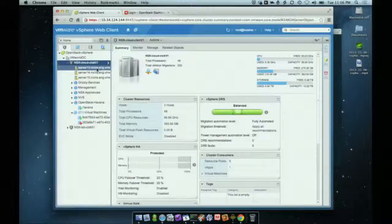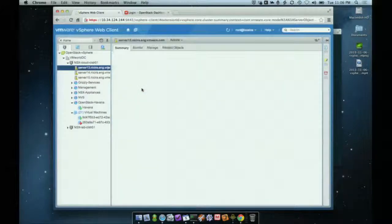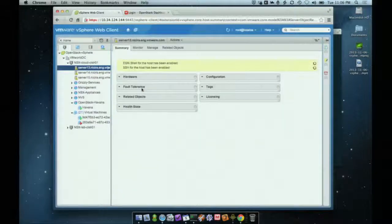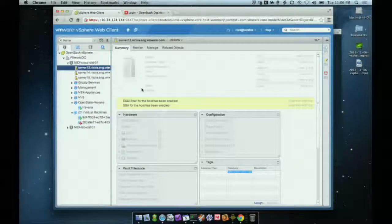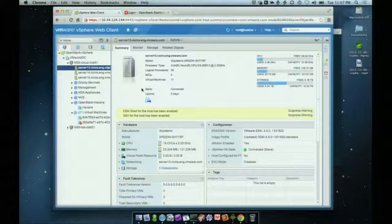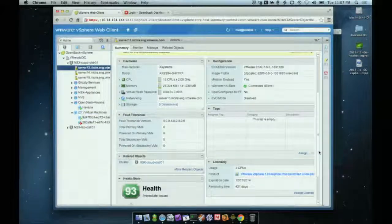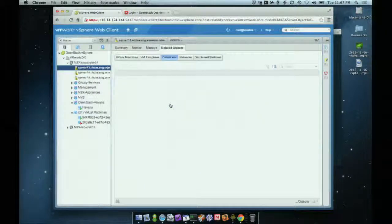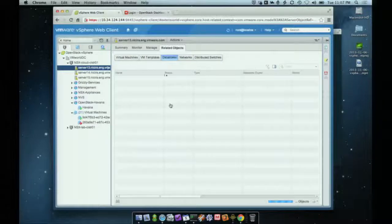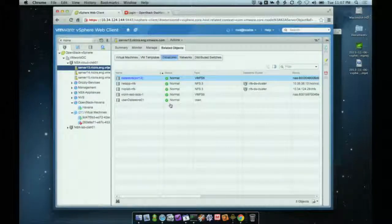If I take a look at one of the hosts you'll see a pretty straightforward 5.5 host. We've enabled the shell and SSH, so we have those little banners indicating that. I want to draw your attention to the datastores. We're running vSphere 5.5 here, which enables us to take advantage of something new that VMware announced at VMworld.